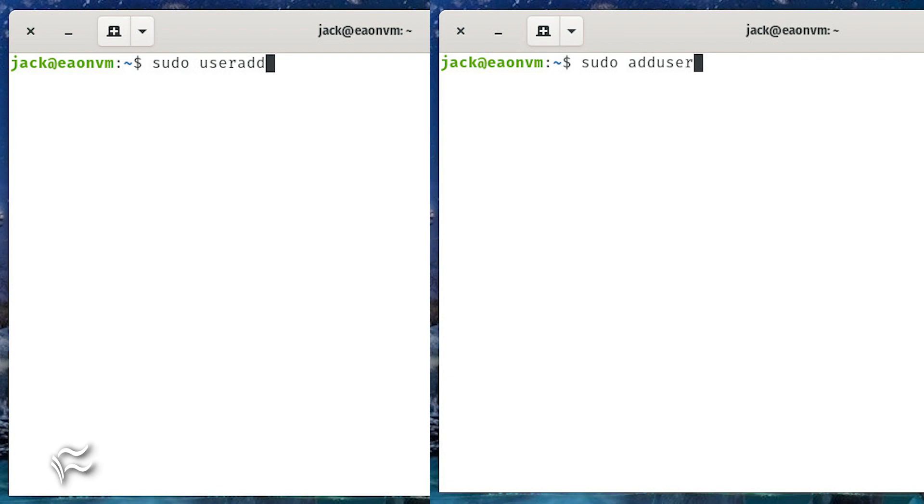Unlike the current process of creating users, either with the useradd or adduser commands, SystemD HomeD will rely on its own process of creating users. Fortunately, that process won't be terribly complicated.